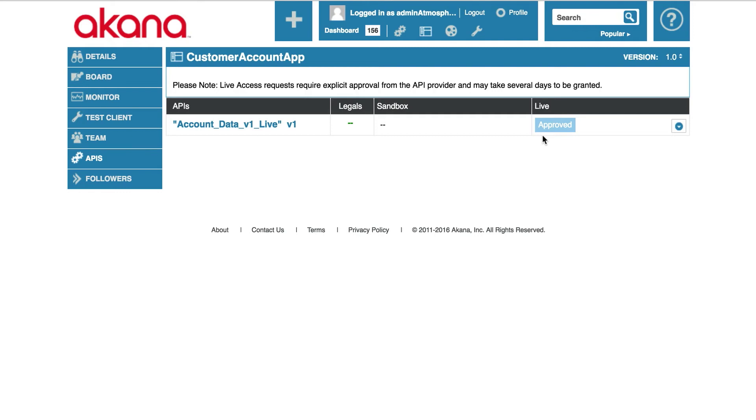We are trying to access a production API and our system is currently configured that the API owner needs to activate the API for each application. To do this, I need to be the API owner or provider.